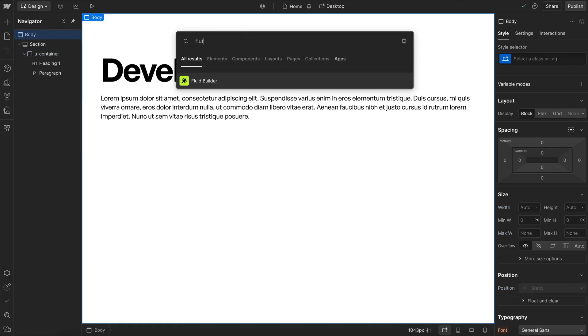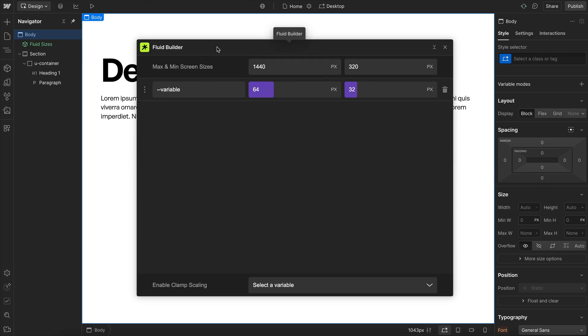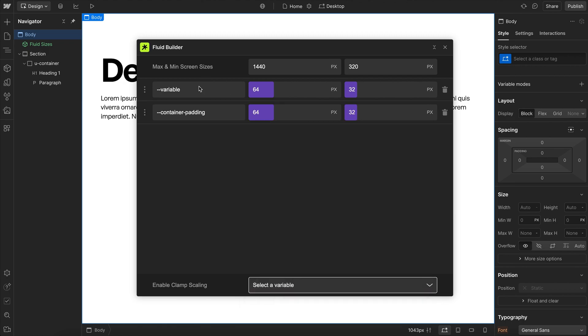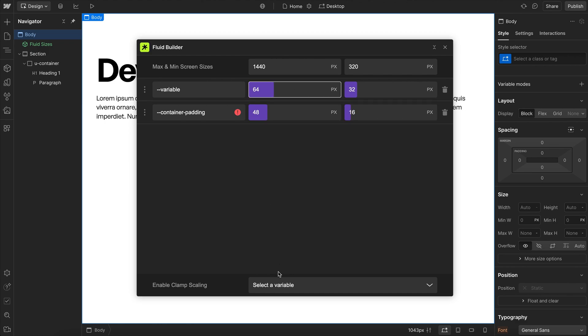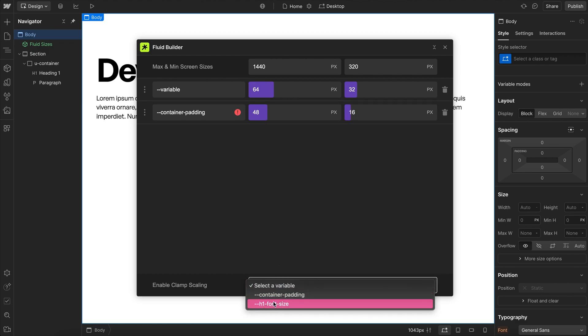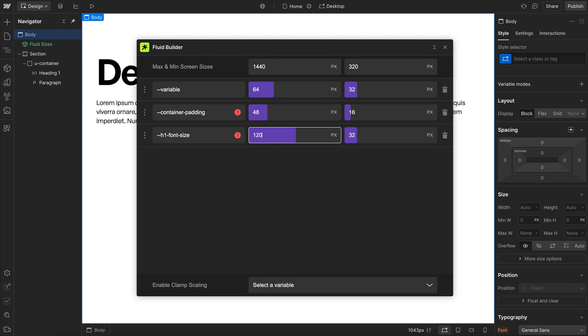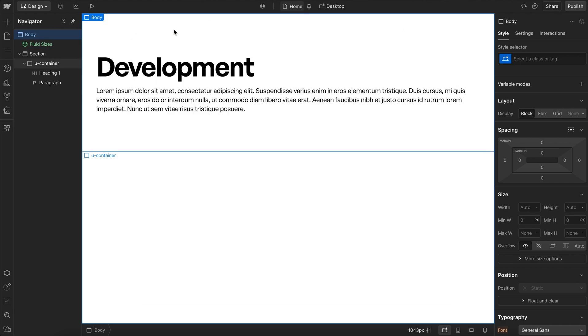Now to fix this, we can use fluid sizes instead of breakpoint based sizes, which is the entire reason I've created the Fluid Builder app. So here I can go ahead and select any variable. I'll select my container padding and I'll leave it set to 48 pixels, which is three rim like it was on desktop, scaling down to one rim like it was on mobile. And we'll go ahead and set our heading font size to be kind of larger on desktop and a little bit smaller on mobile like so.